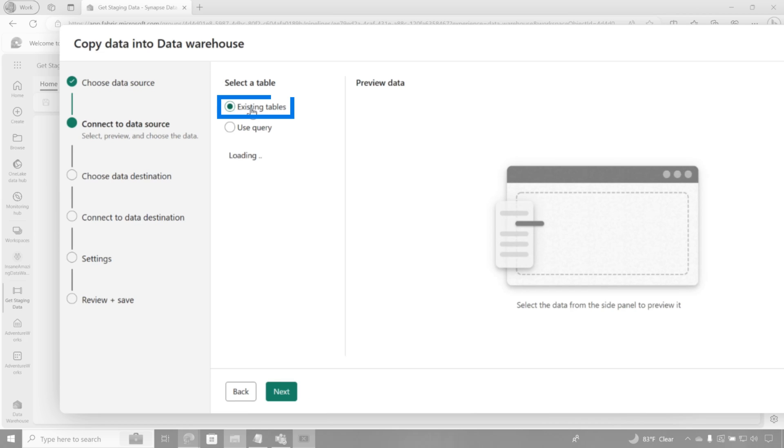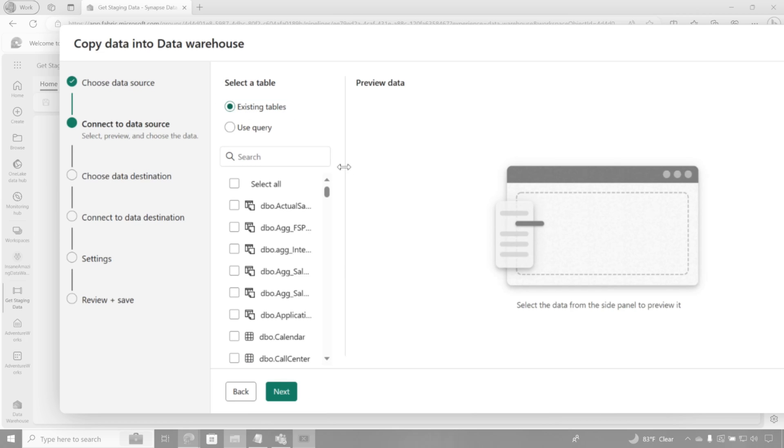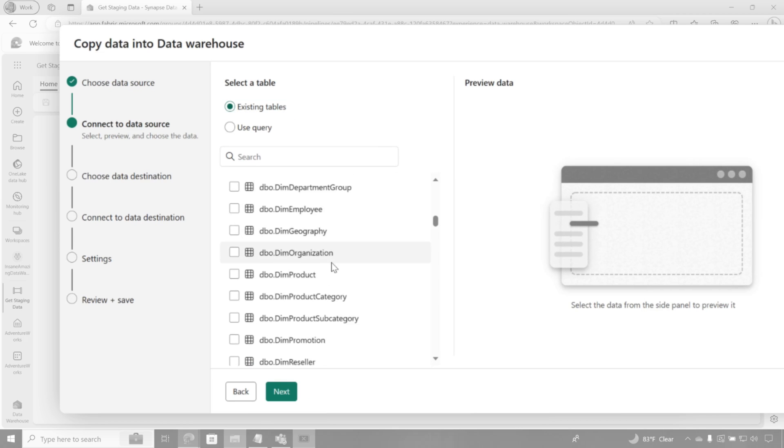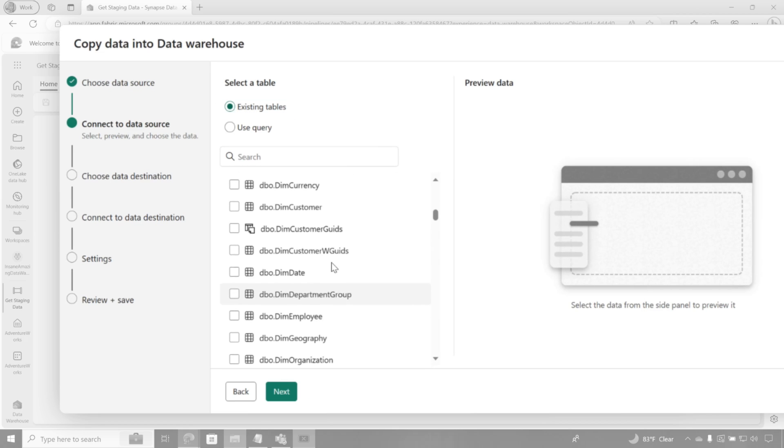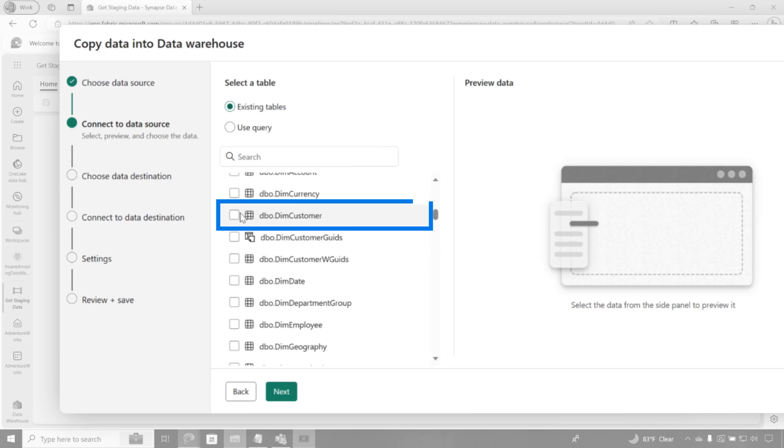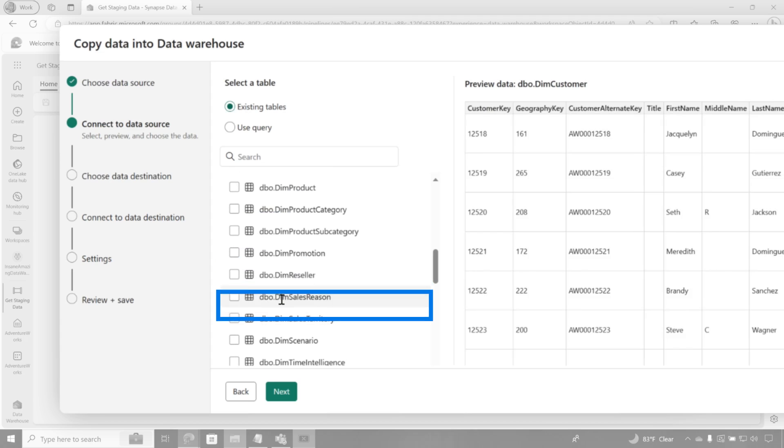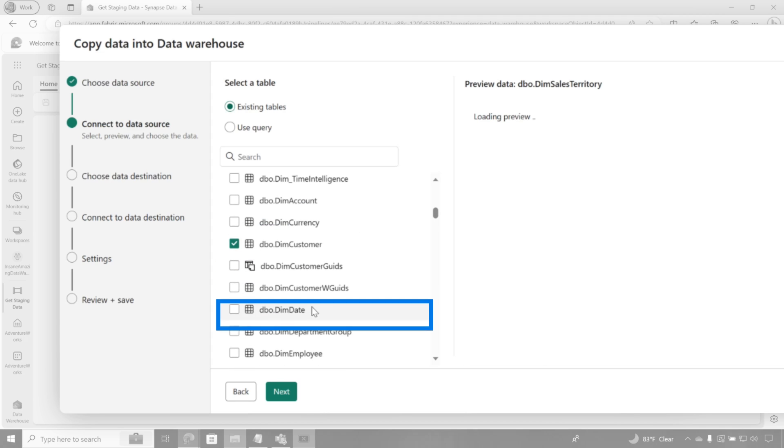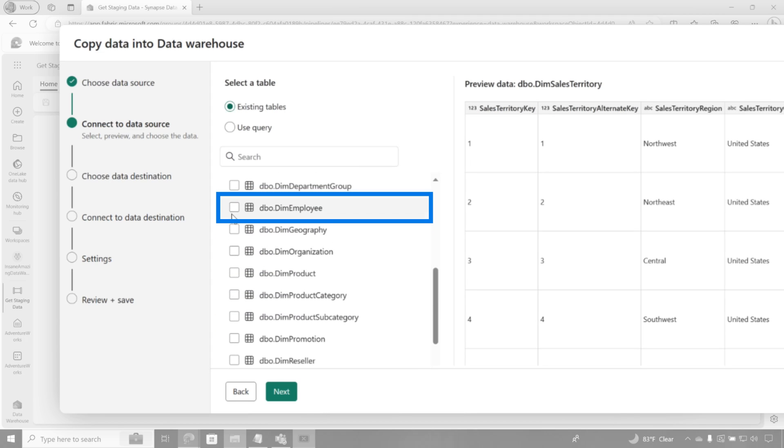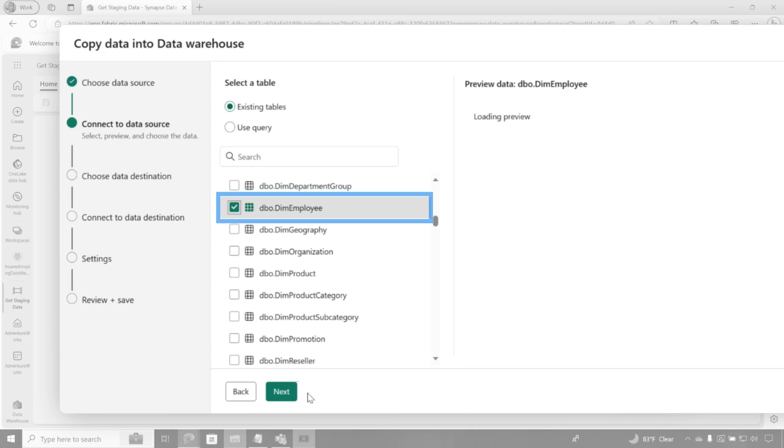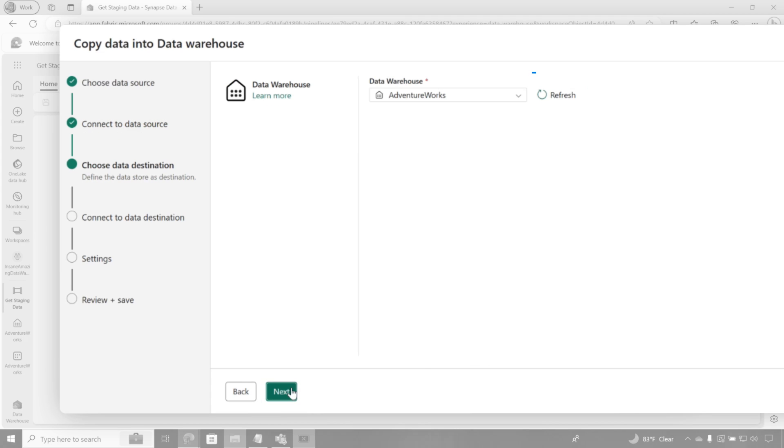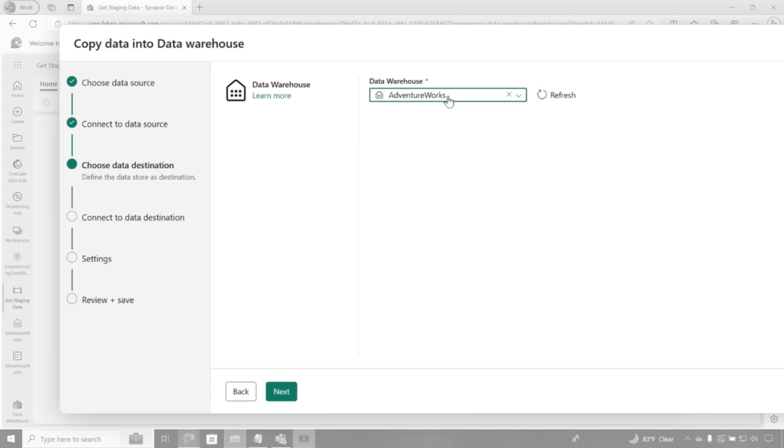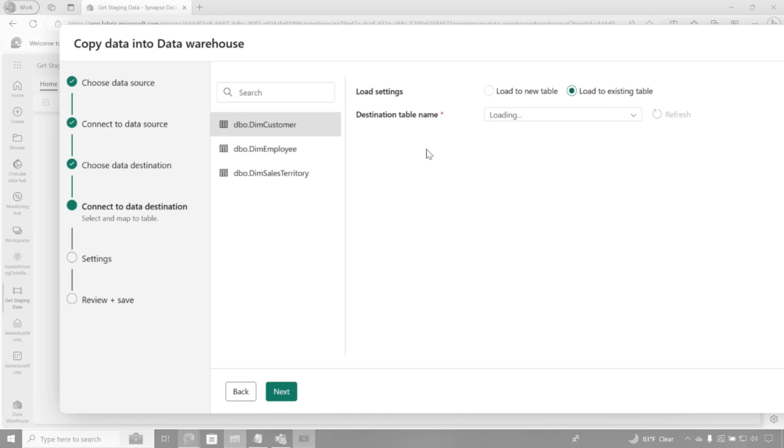And then I can choose existing tables or I can write a query. I'm gonna use some tables here. Customer. We want sales territory. And let's choose employee. So we want those three tables. I'm gonna click next. It's gonna say, choose my destination. Well, I want it to go in this data warehouse. That's where I want it to go. And then I'm gonna click next.